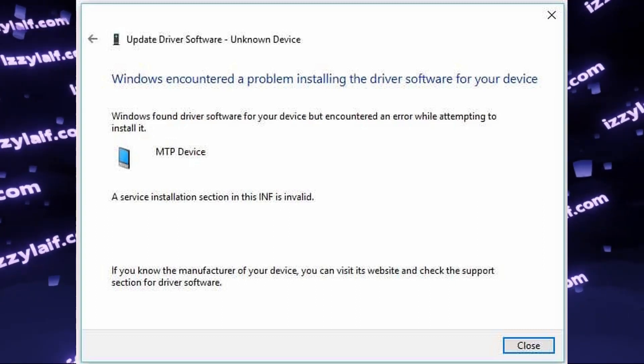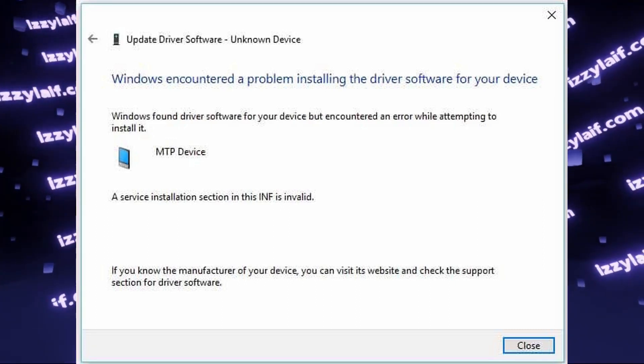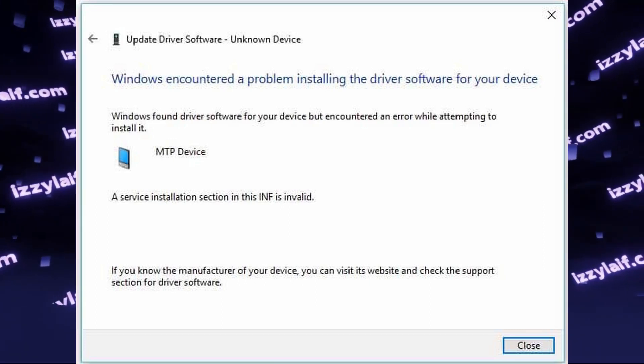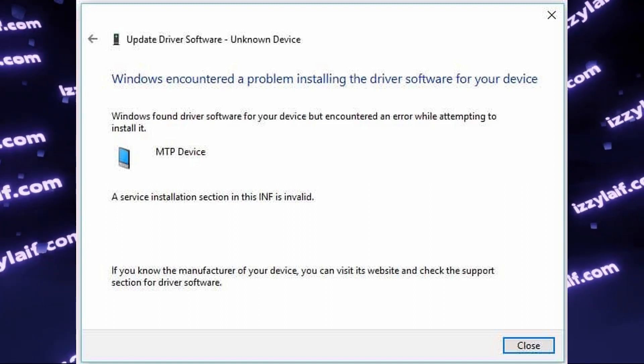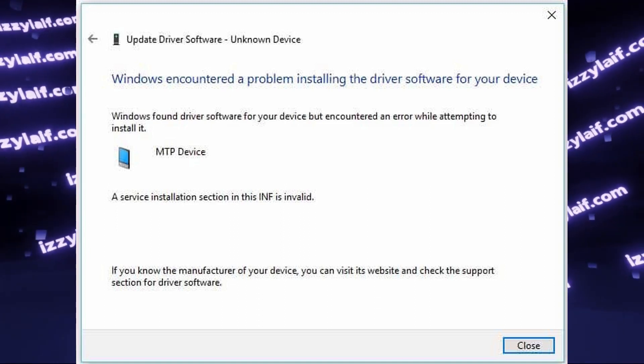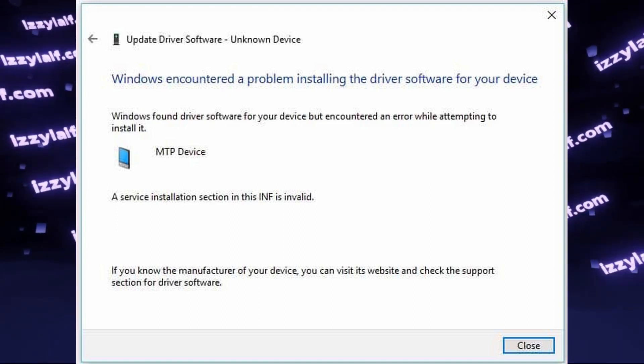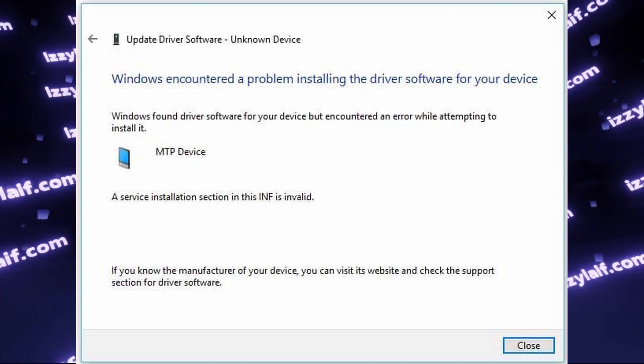MTP device: A service installation section in this inf is invalid. This error appears when you try to connect an MTP-enabled device to your Windows PC.